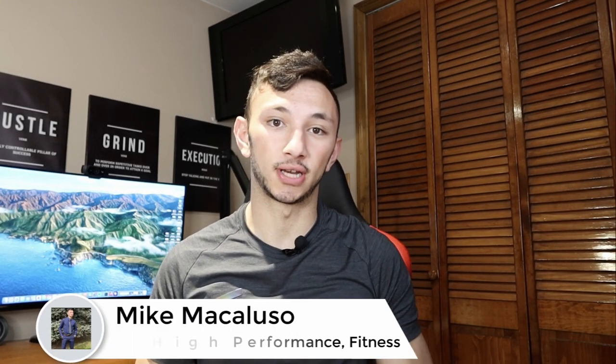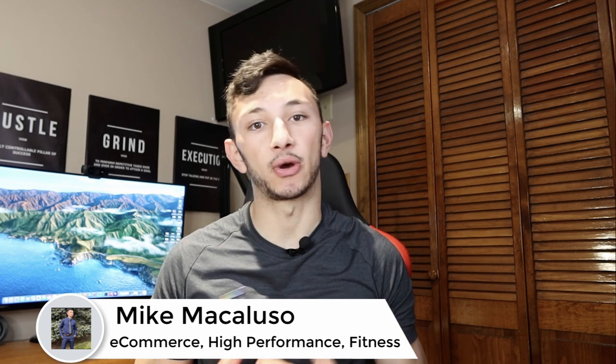Hey, what is up, guys? Hope you're having a great day. My name is Mike, and welcome back to a brand new video. Now, for those who are new, I'm deeply passionate about e-commerce, high performance, and fitness. This channel is definitely a culmination of all those with a focus on e-commerce.